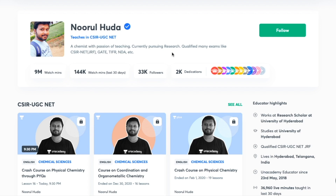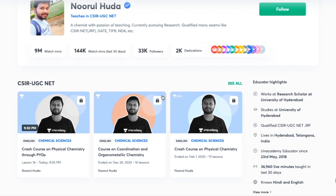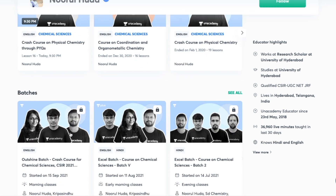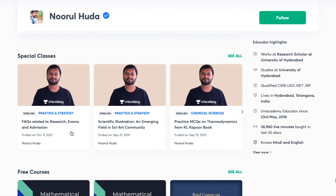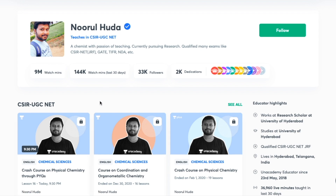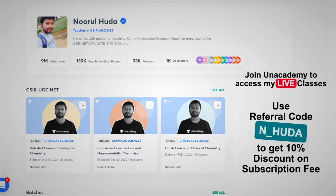I teach live on the Unacademy Plus platform for the CSIR UGC NET category. You can follow me there for regular classes — free classes are available under the Special Classes section, while paid live classes require an Unacademy Plus subscription. Make sure to take the subscription using my referral code: N_HUDA.